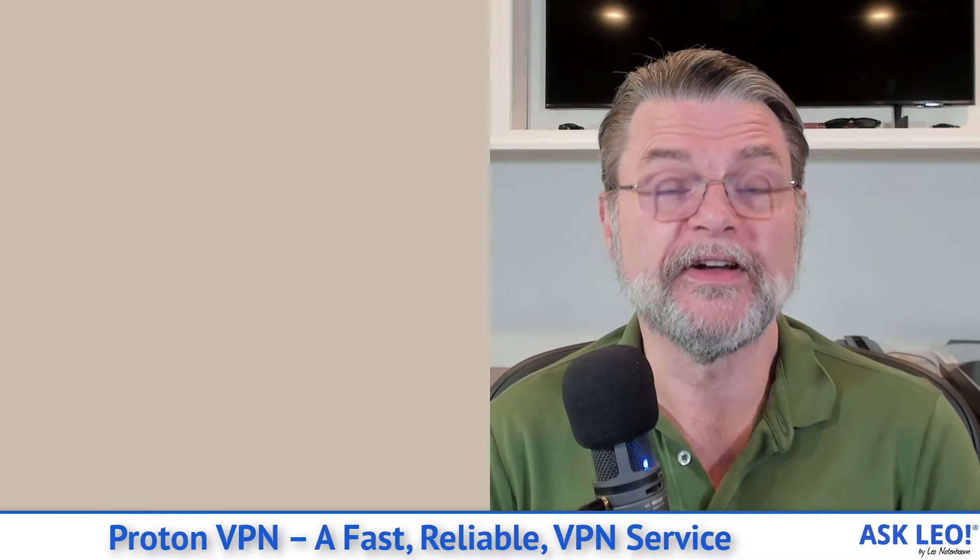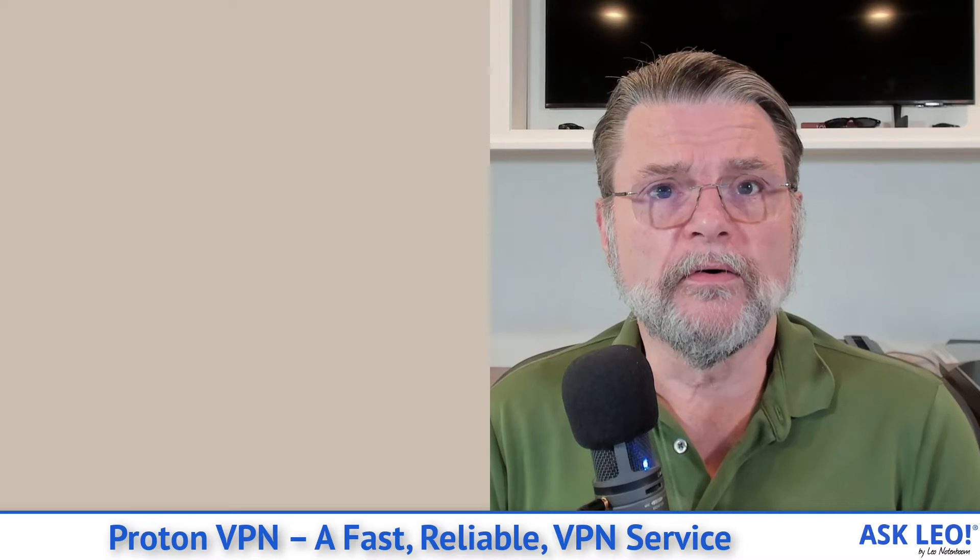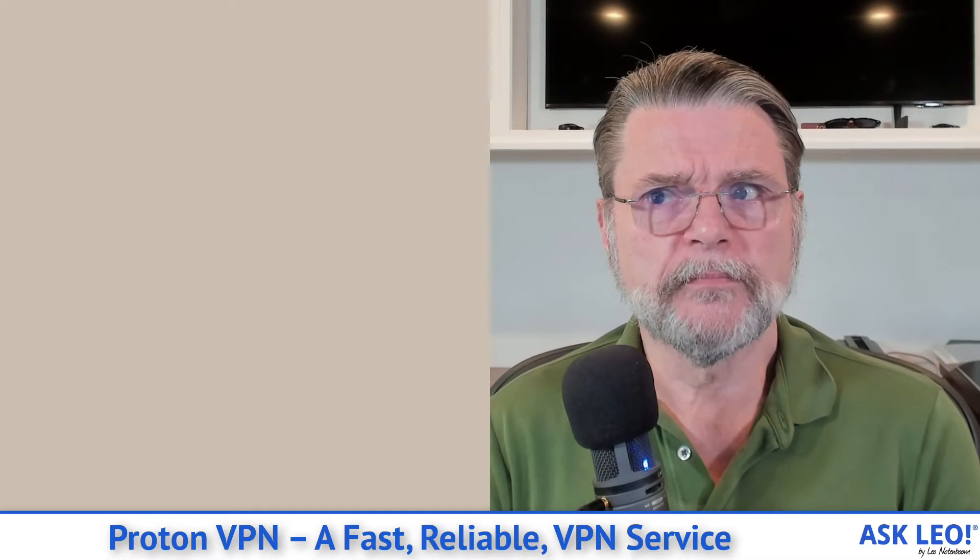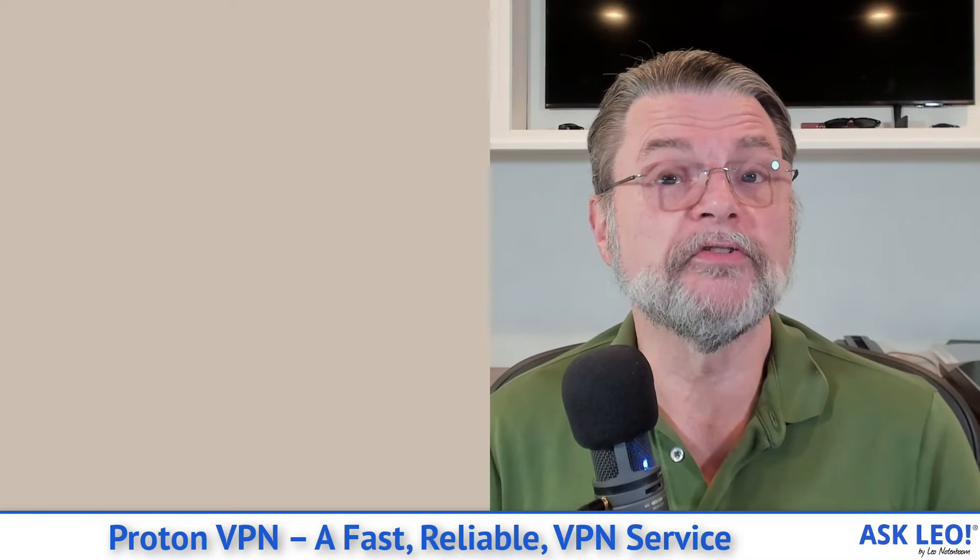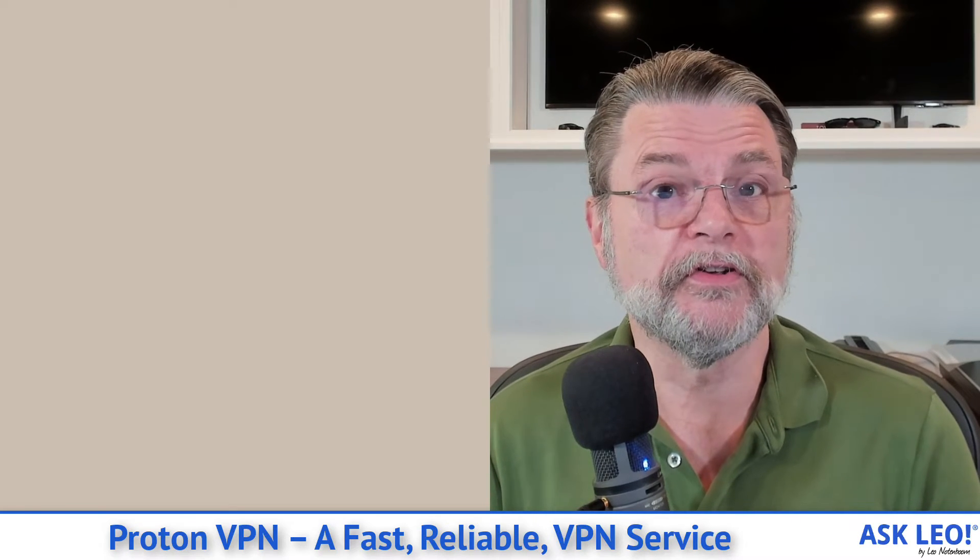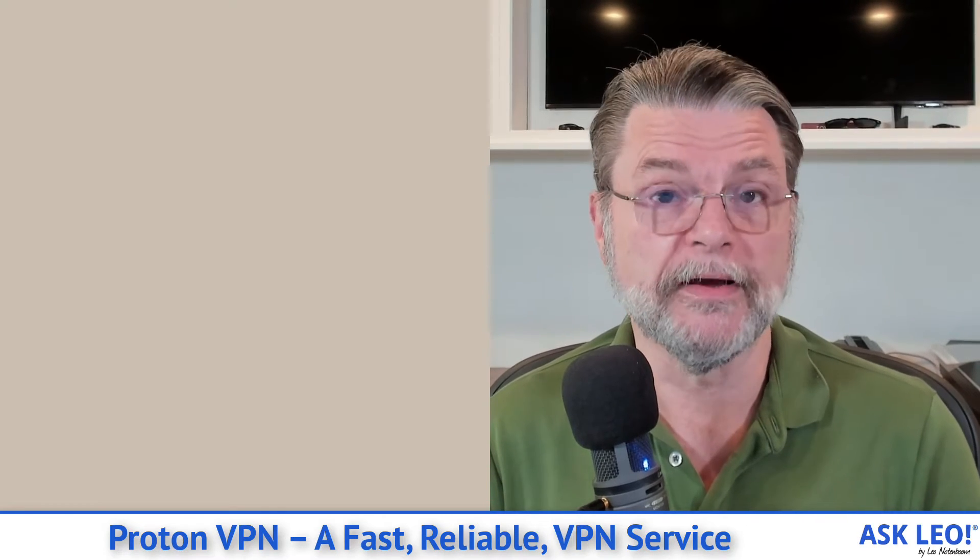I happen to have the paid version of ProtonVPN as a side effect of having Proton Ultimate for ProtonMail, ProtonCalendar, Protondrive and ProtonVPN. What we'll do in this video is go ahead and install ProtonVPN, show you a little bit about what it's about, and then also perhaps show some of the differences if I sign into my premium account.